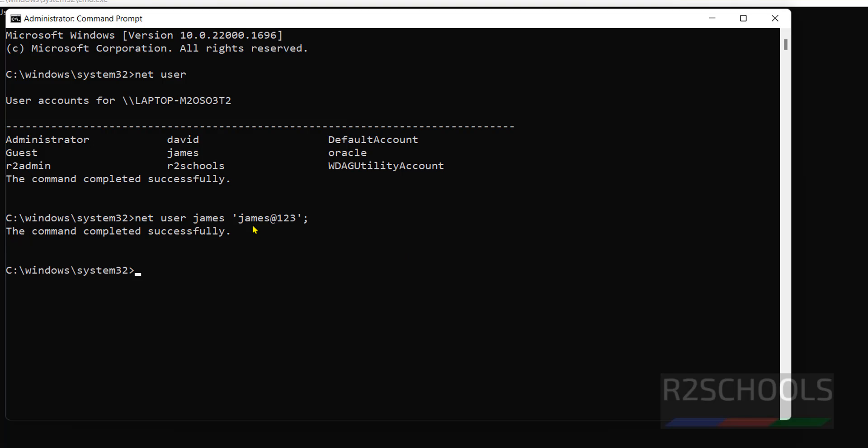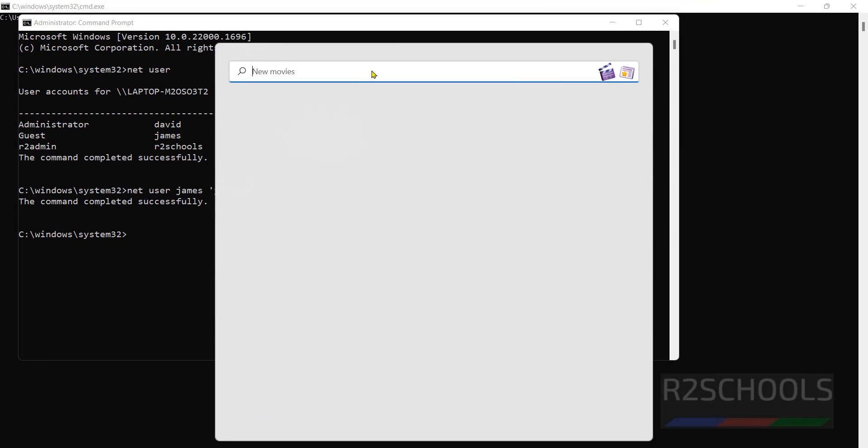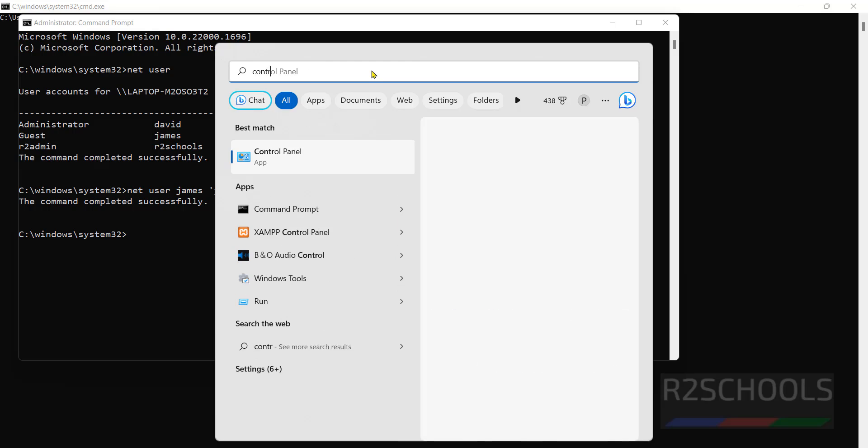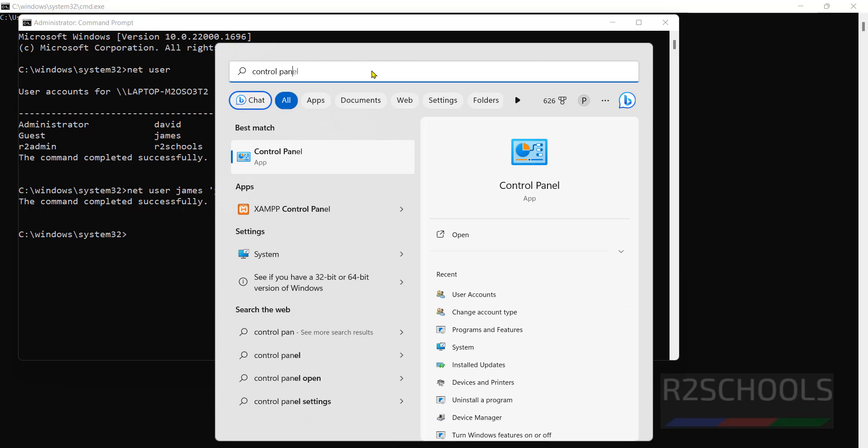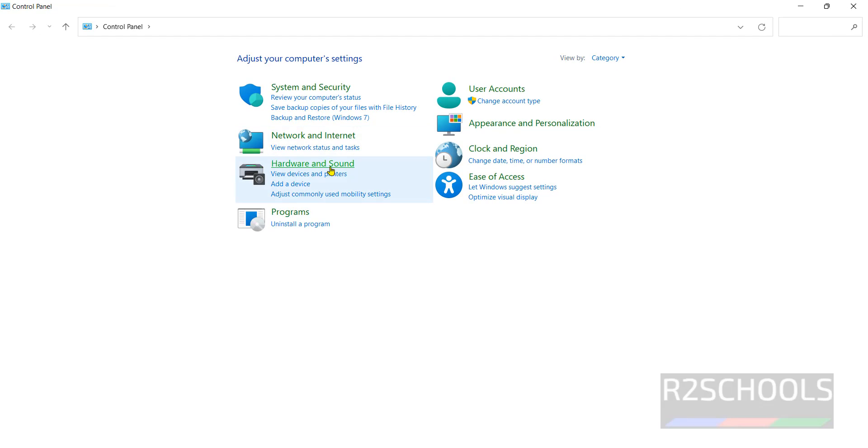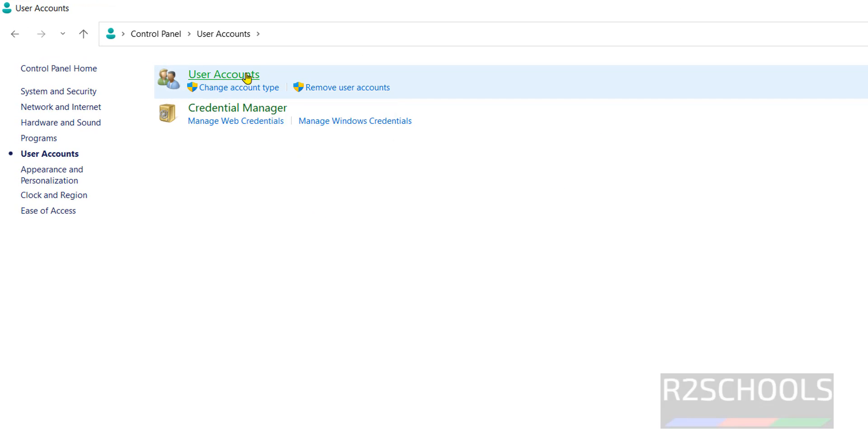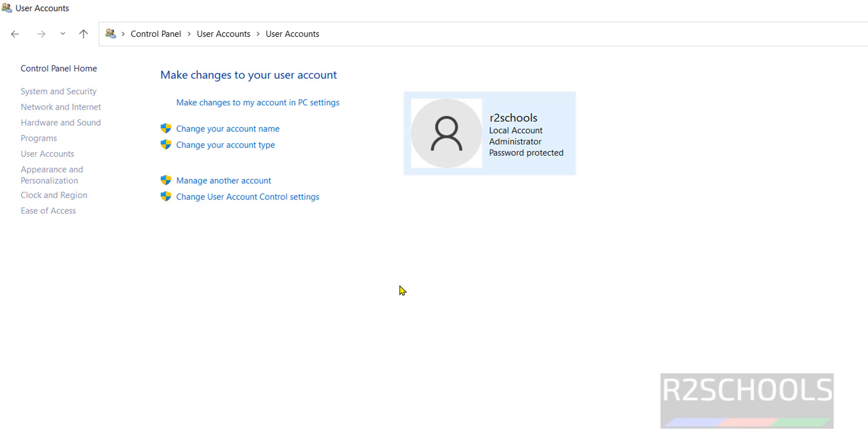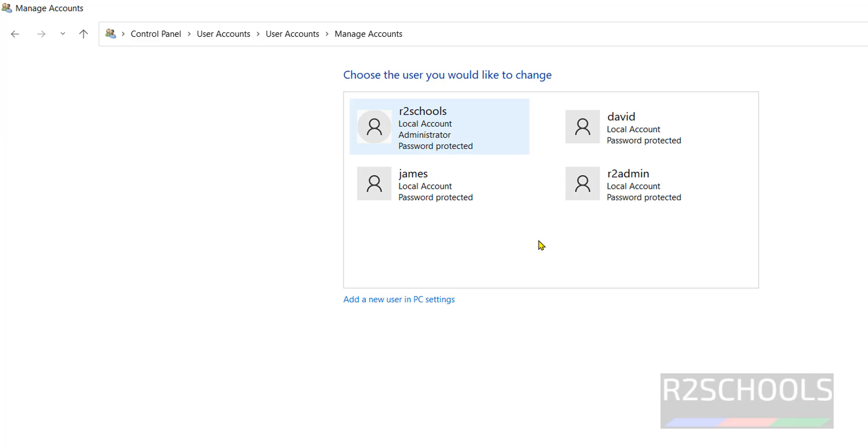This is one way. The other way is go to Control Panel. Search for Control Panel. Click on it. Click on User Accounts. Again click on User Account. Click on Manage another account. See we have a list of all accounts. If you want to change password for James, click on it.